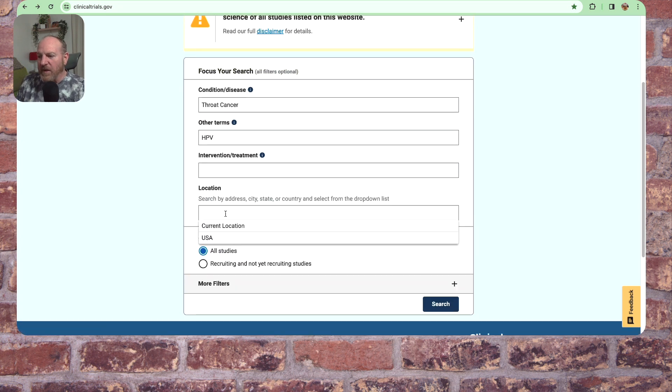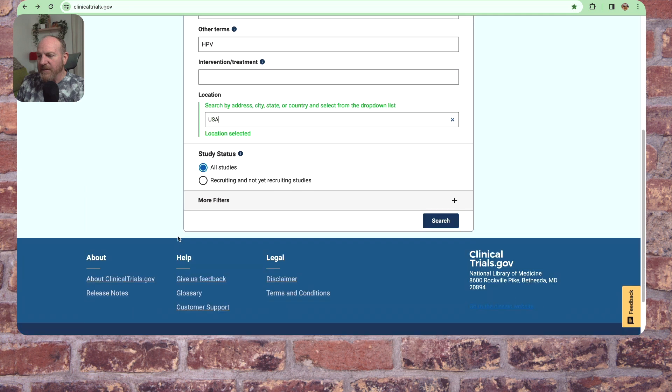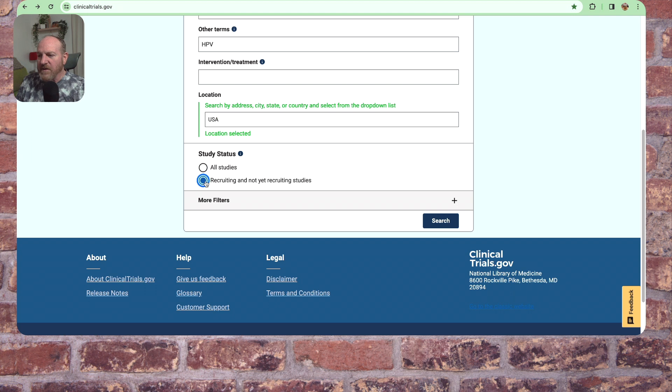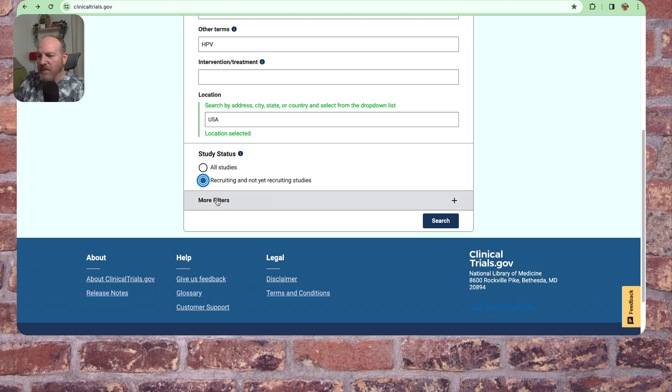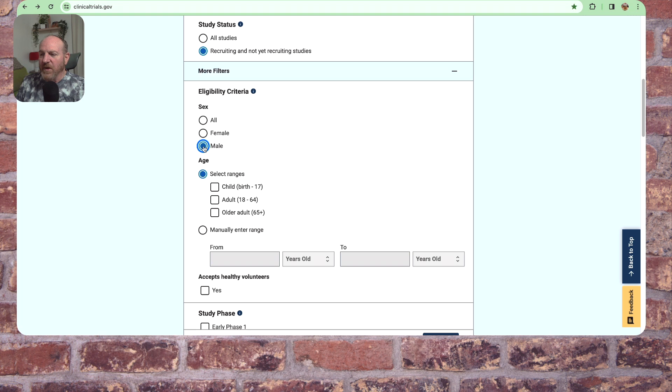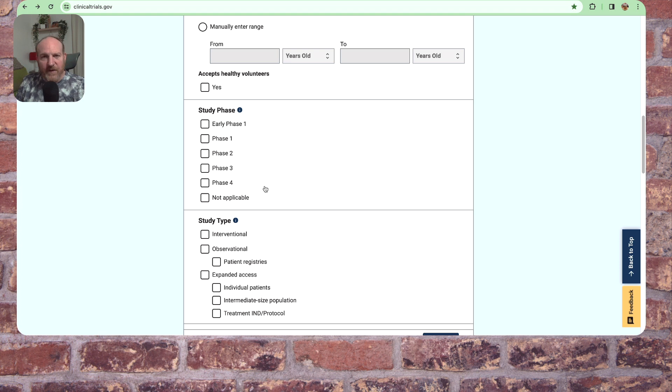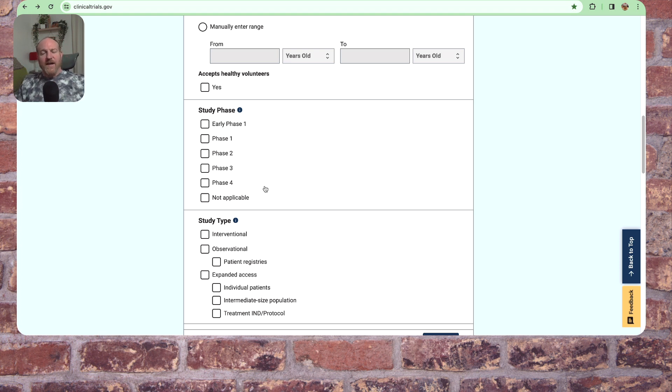Location, search by location. I'm going to use USA. I'm going to pick on this recruiting and not yet recruiting studies. Open up more filters. Eligibility male, adult. Phase, I'm going to leave that open for any phase. See what kind of, see what pops up, right? So I'm starting off with a wide net.